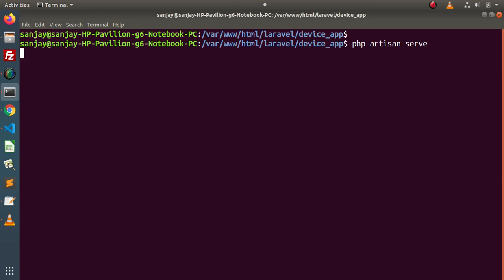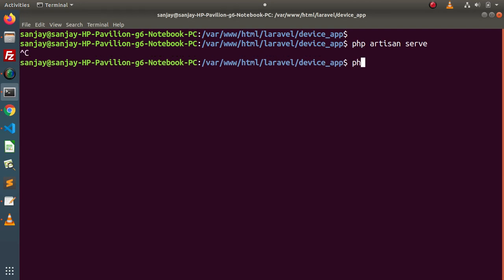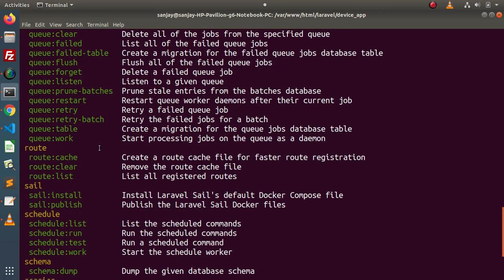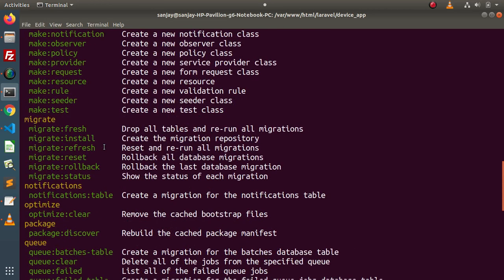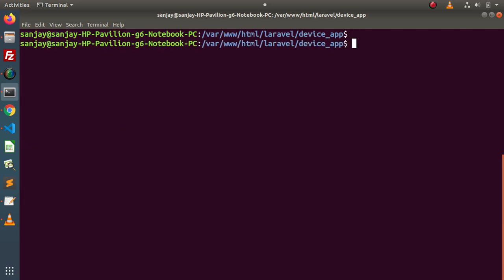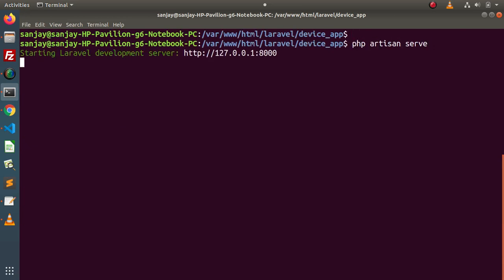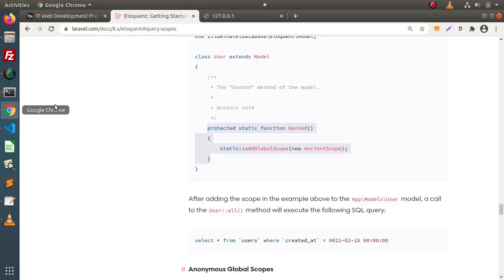One more thing before starting the server — if I simply type php artisan and go inside the command list, we don't have any command to create a scope class. So manually, we need to create a scopes folder inside the app directory and create a class that implements the Scope interface. Now starting the development server with php artisan serve. Back to browser, go and reload the page.